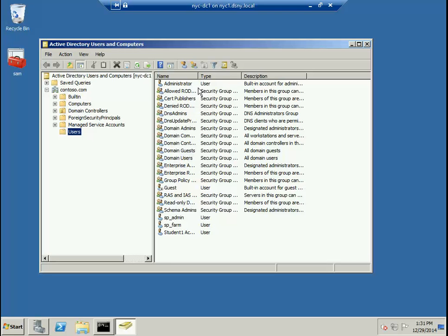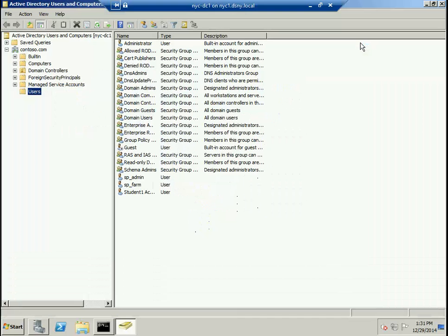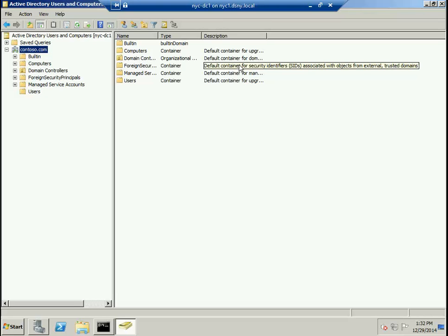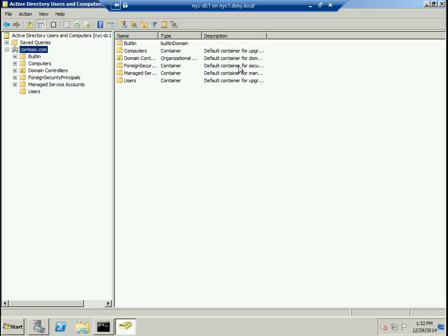When you click on it, the tool opens up and connects us to this domain called contoso.com. When you install Active Directory on a Windows Server for the first time, it automatically creates three things.